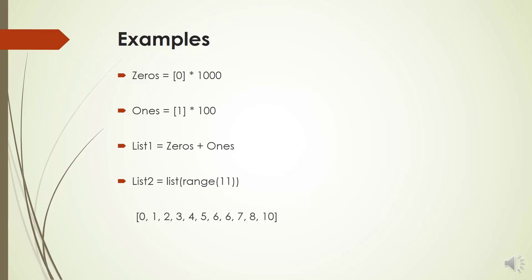Number 3, if you need to have a list of numbers from 0 to 10, you can use command list and command range. Command list takes an iterable and command range produces numbers from 0 to your arbitrary number and we assign these numbers to variable list 2.